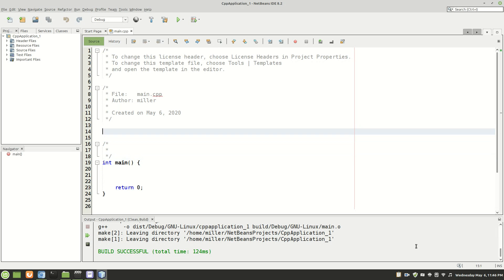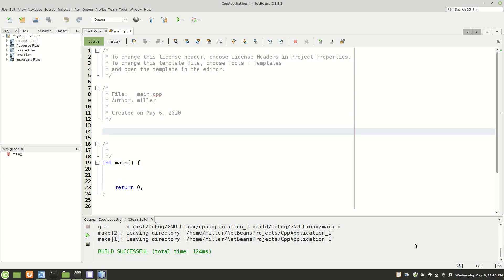So to begin, this application that we're just going to quickly run is going to display a menu to the user. The user will enter a command and we will check if that command is found and if so we will do some processing and all that will be in a loop and then when the user enters end it will end the program.